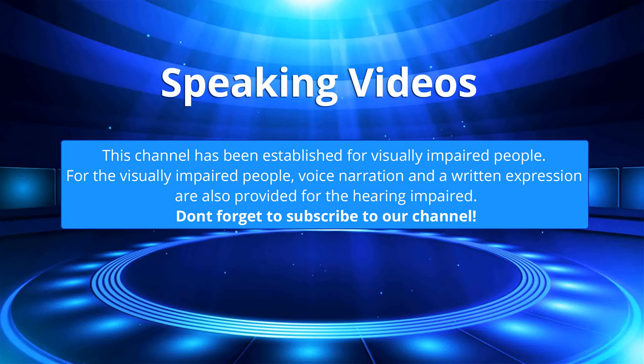This channel has been established for visually impaired people. For the visually impaired people, voice narration and a written expression are also provided for the hearing impaired. Don't forget to subscribe to our channel.